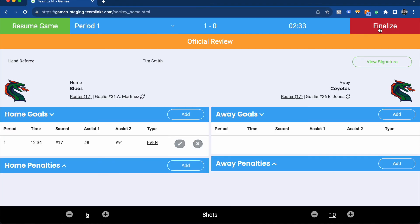Once you click finalize for this game, a few automations will happen. Number one, the score will be recorded for the game, which will actually auto-populate and change the standings for your league. As well, any individual player statistics that were entered during this process will also be automatically updated in the TeamLinked system.